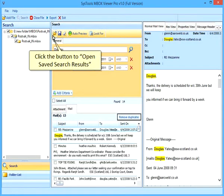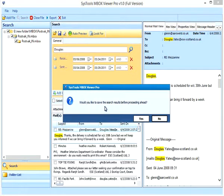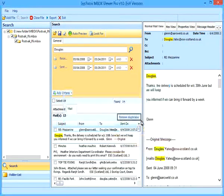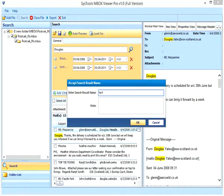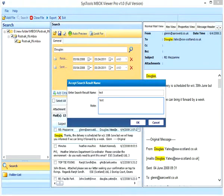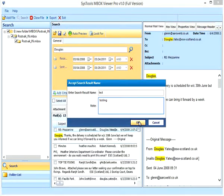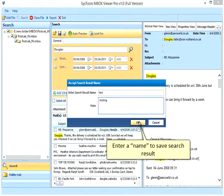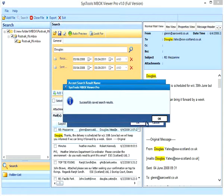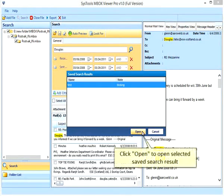Click the button to open Saved Search Results. Click Yes to confirm saving current results. Enter a name to save search results. Click Open to open Selected Saved Search Results.